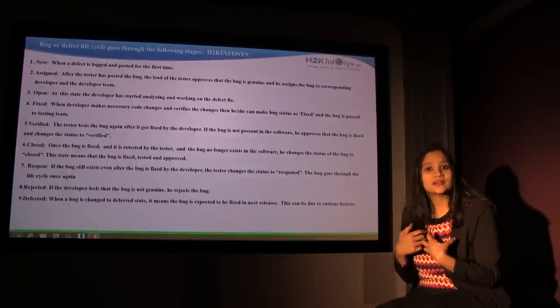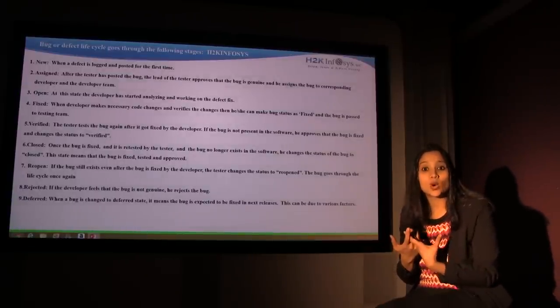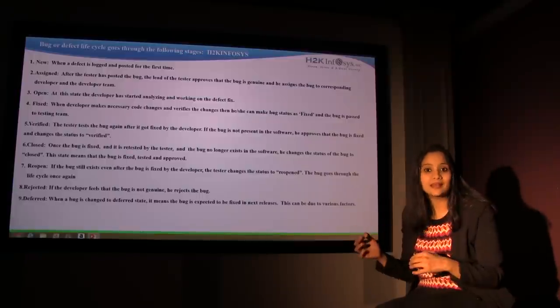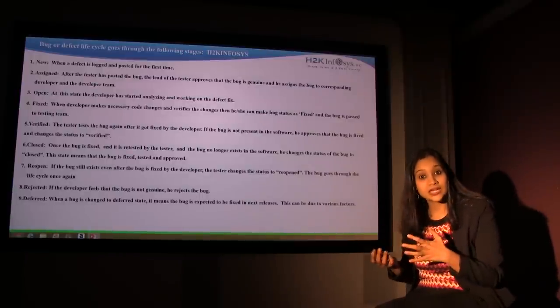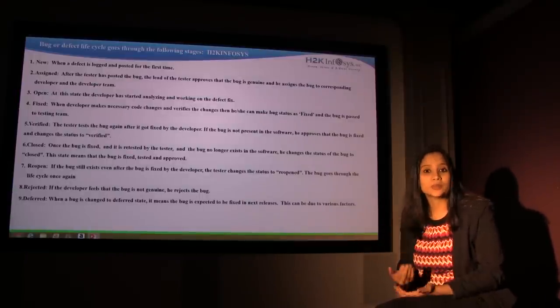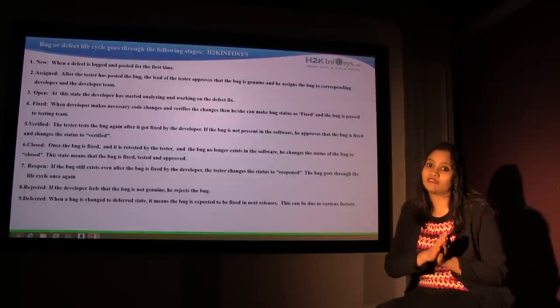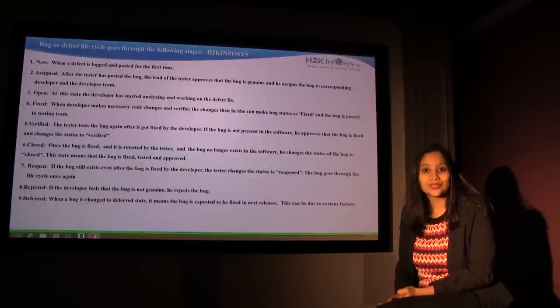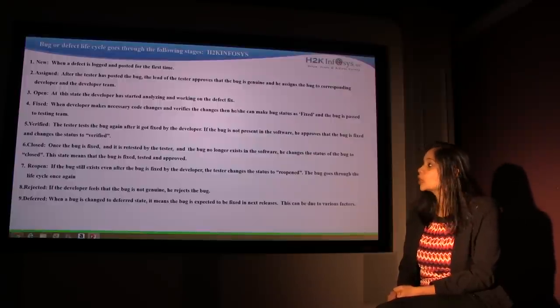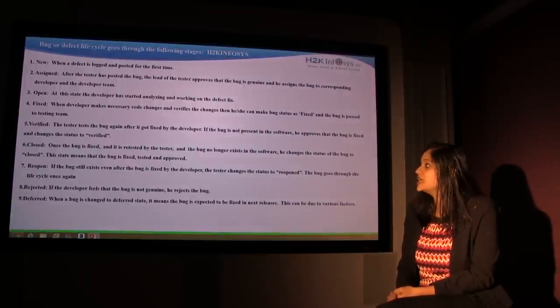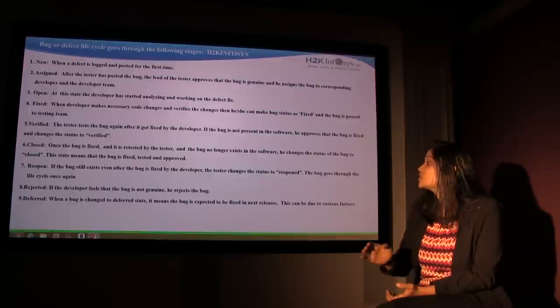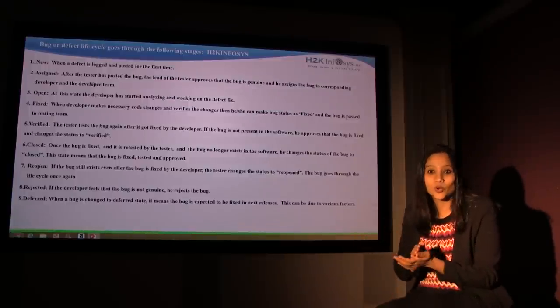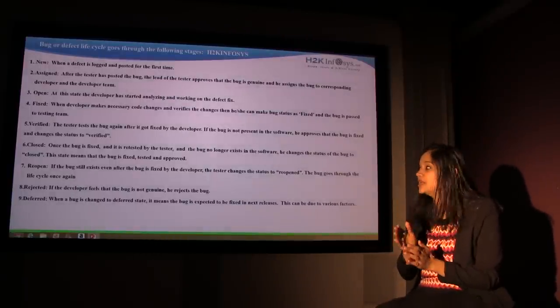So it comes back to the testing team. The tester what he does is he does the test again. He runs the same test case again to see if the bug is reproduced. If the bug is not reproduced, if everything is going well, then you change the status to fixed. Closed: Once the bug is fixed, it is retested by the tester and the bug no longer exists in the software. He changes the status to closed. That's what he does after it has been retested.